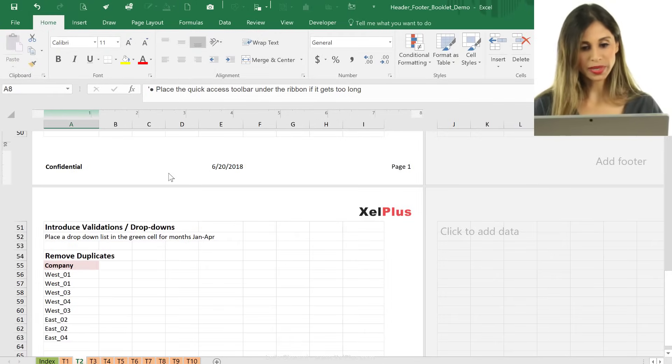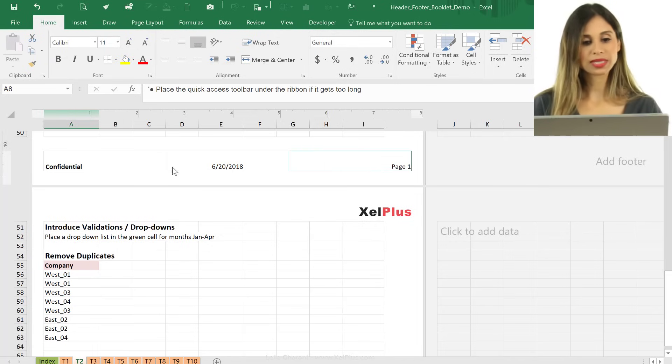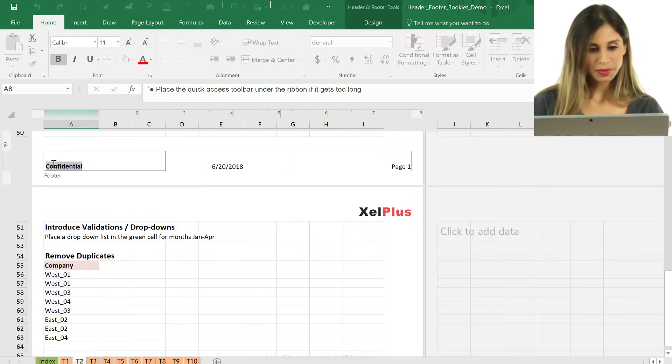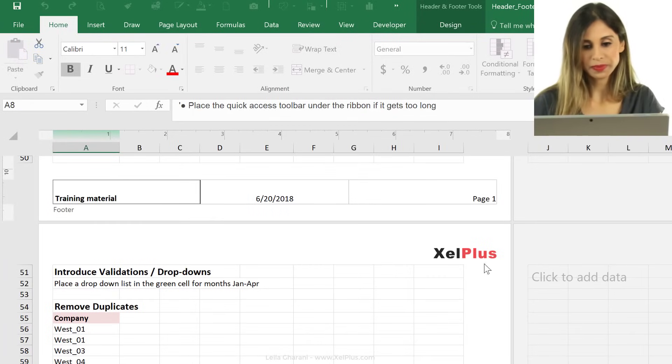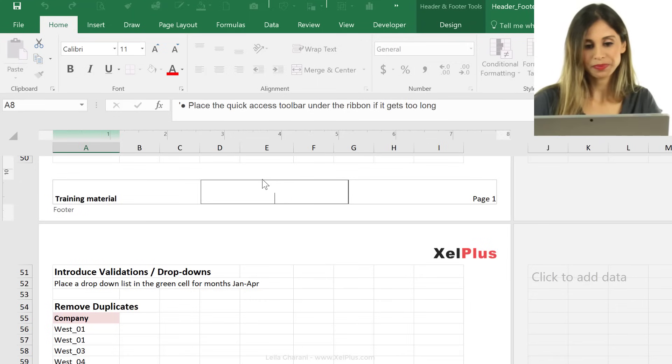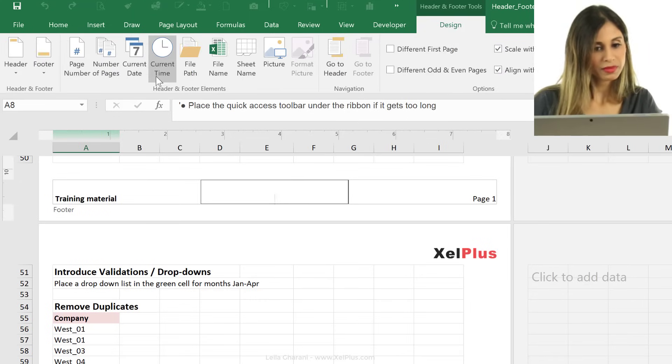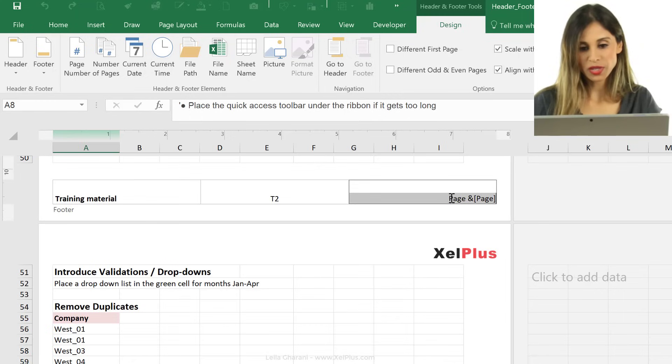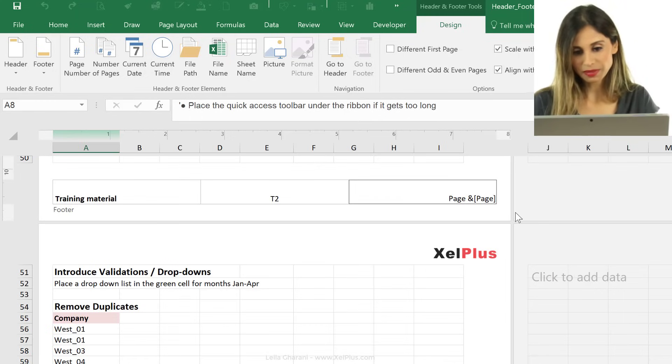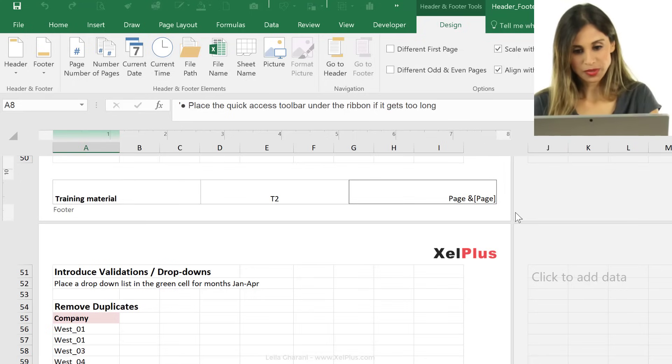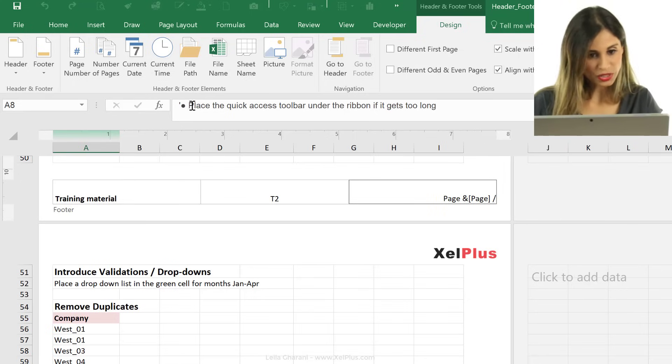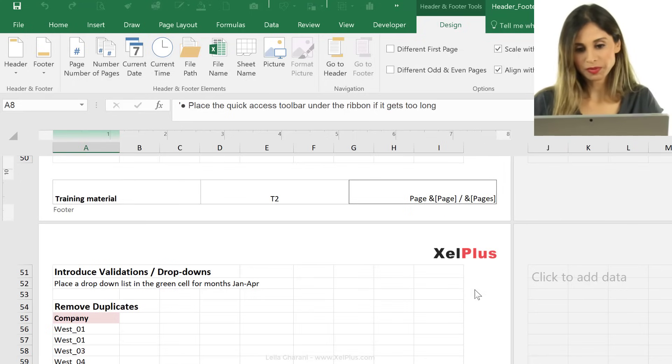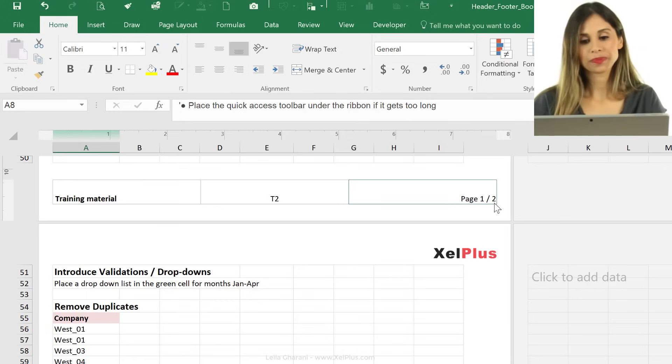I'm gonna click away, and we see confidential, we see today's date, and we see the page number. So let me change this. Just type in training material here. Instead of the date here, I'm gonna take the sheet name, and for the page numbers, I'm gonna actually get the page, but I want it to be from the total number of pages. So I'm gonna put the dash sign here, and put number of pages, and click away, and I see page one of two.